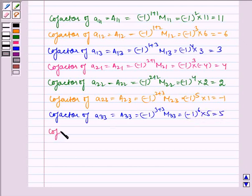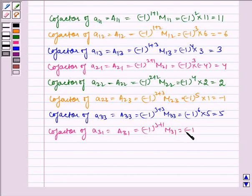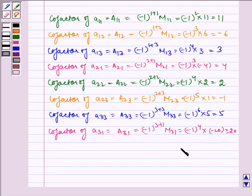Cofactor of A31 is equal to minus 1 to the power 3 plus 1 times M31, which is equal to minus 1 to the power 4 times minus 20, which is equal to minus 20.